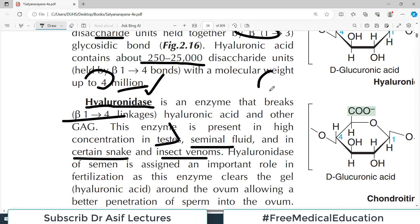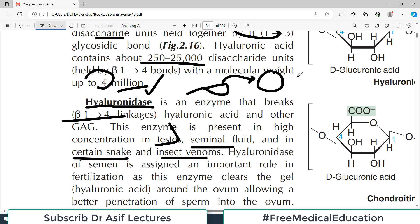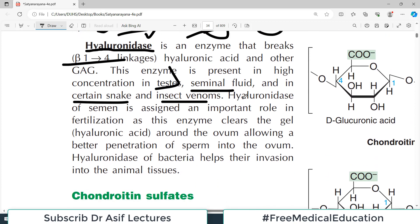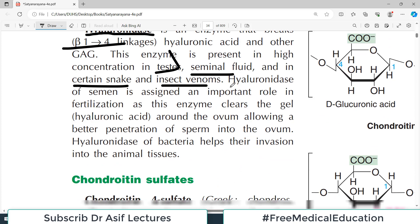Hyaluronidase is important for fertilization — when sperms need to penetrate and fertilize an ovum, the seminal fluid uses this enzyme to digest the ground substance surrounding the ovum.